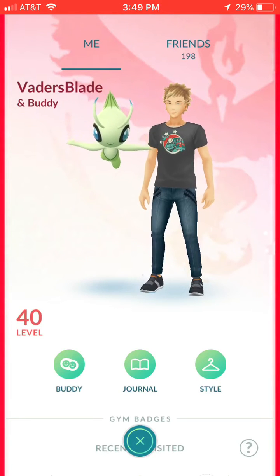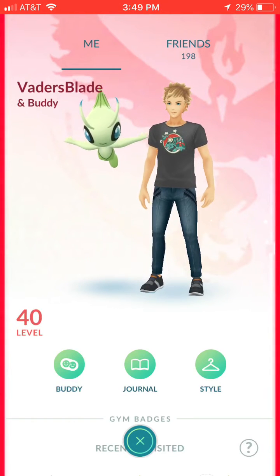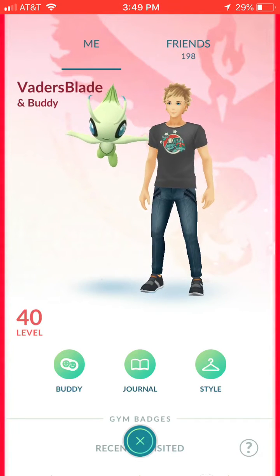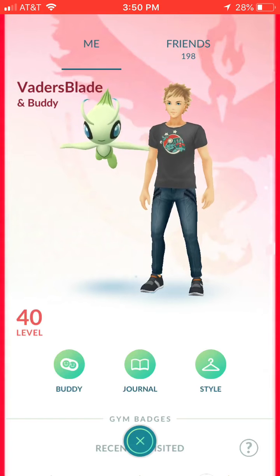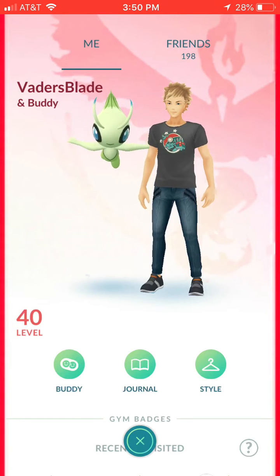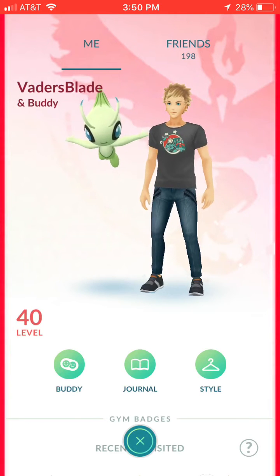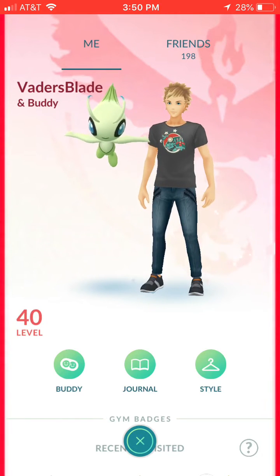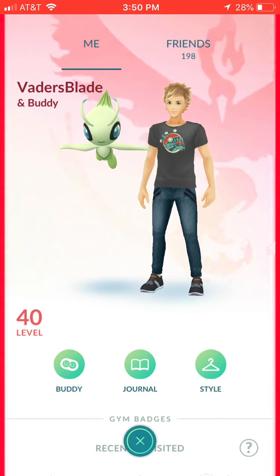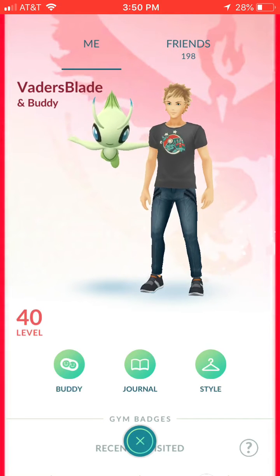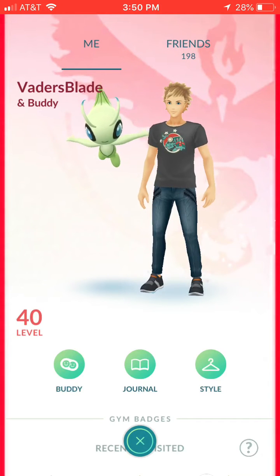Hello and welcome to the Pokemon Go Littleton Discord verification tutorial. Today I'm going to walk you through the easy steps to take screenshots of your profile, submit them, and get verified for our Discord.